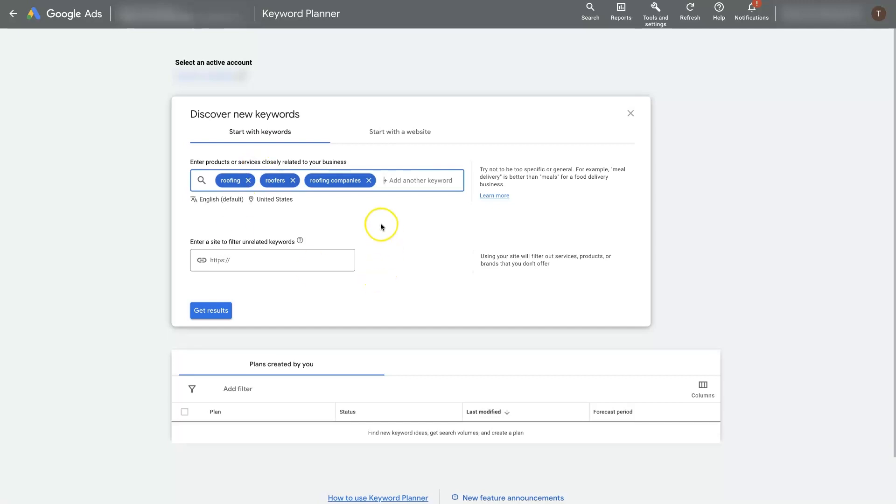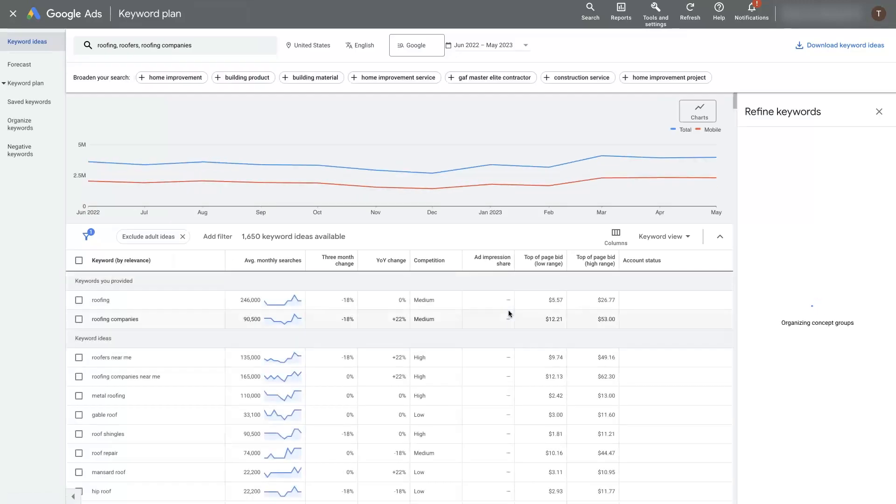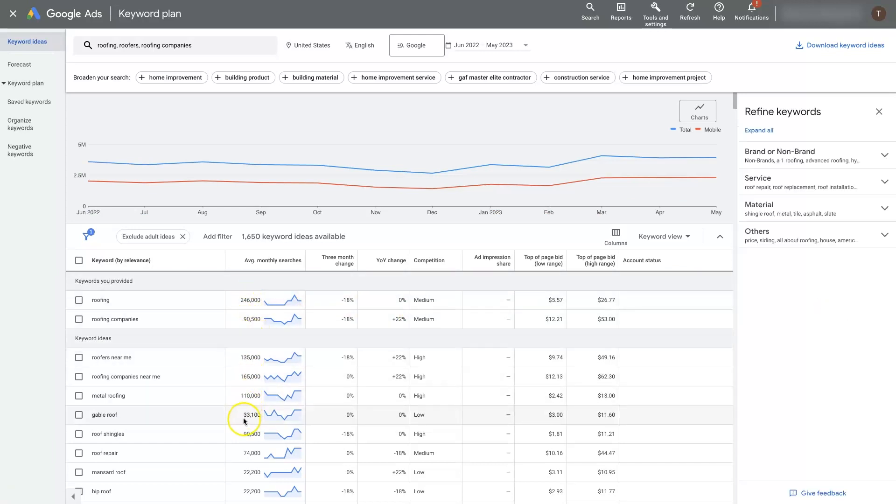Because those are broad terms, let's say that we're a roofer in Phoenix, Arizona. If we just put those terms into the Google Ads Keyword Planner, it's just going to give us the data for the entire United States, which is not really going to be very helpful unless we're a nationwide company.